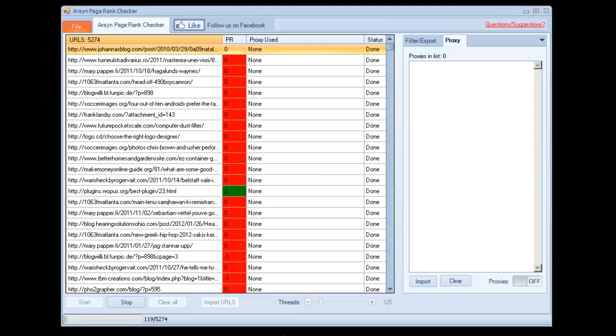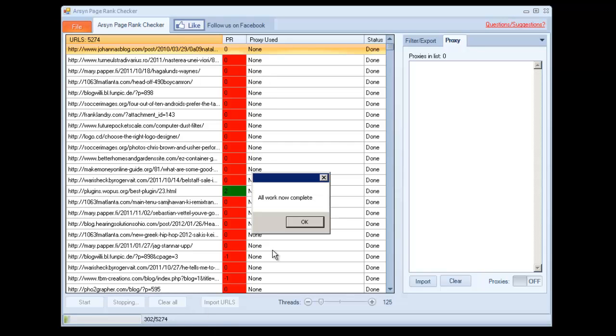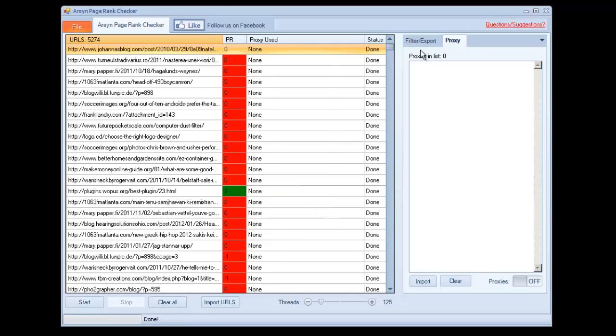However, Google, if we run it at that rate for a long period of time, will eventually temporarily ban our IP, so we don't want to do that.